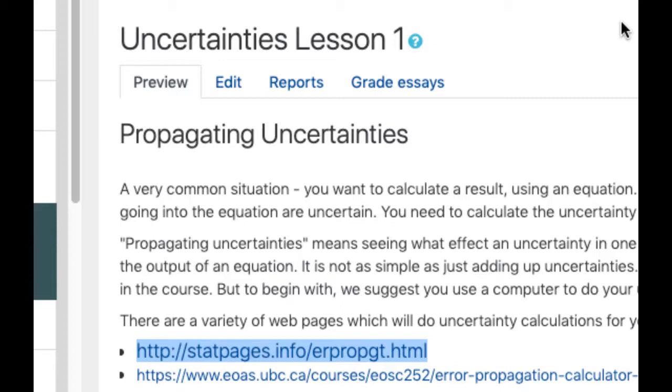Or let's say you have an uncertain mass and an uncertain velocity and you want to work out the kinetic energy, half mv squared, and what's the uncertainty in that.